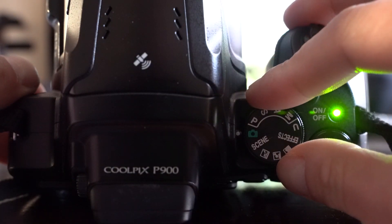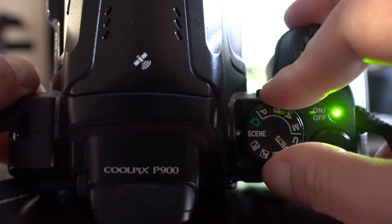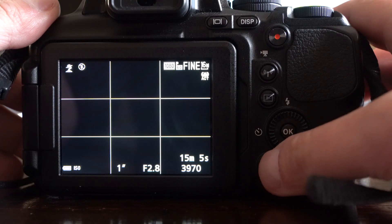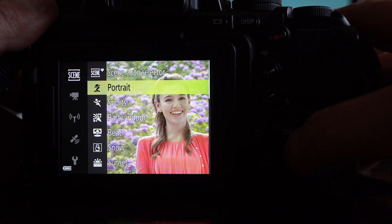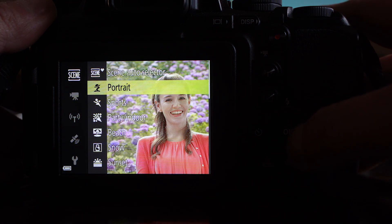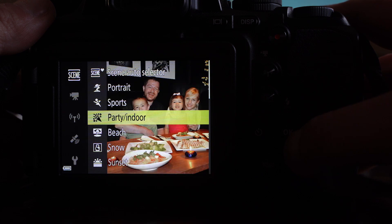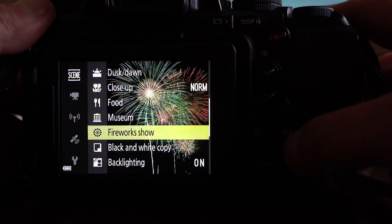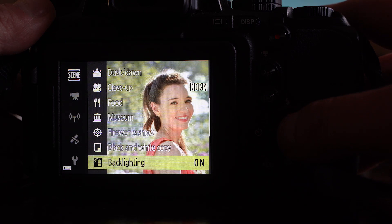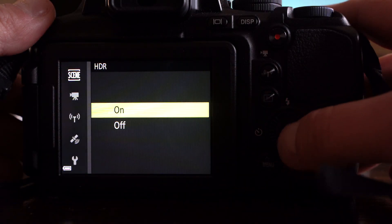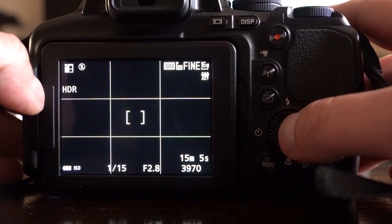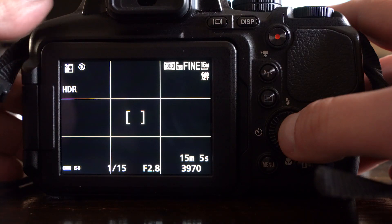Turn the dial to scene mode. Then press menu and we have many options, but we scroll down and select back lighting. Set it to ON and you can see we are now in HDR mode.